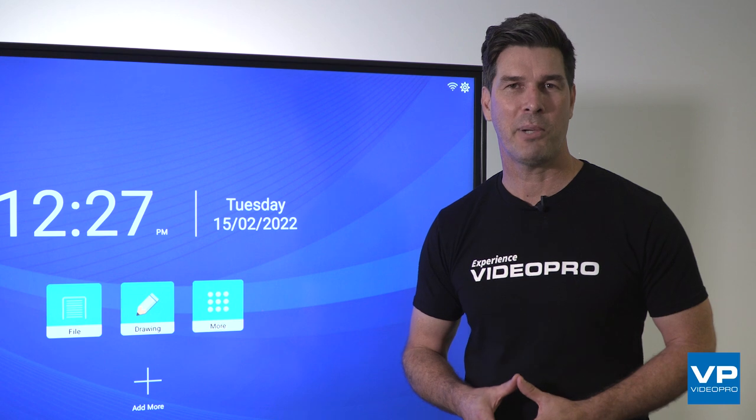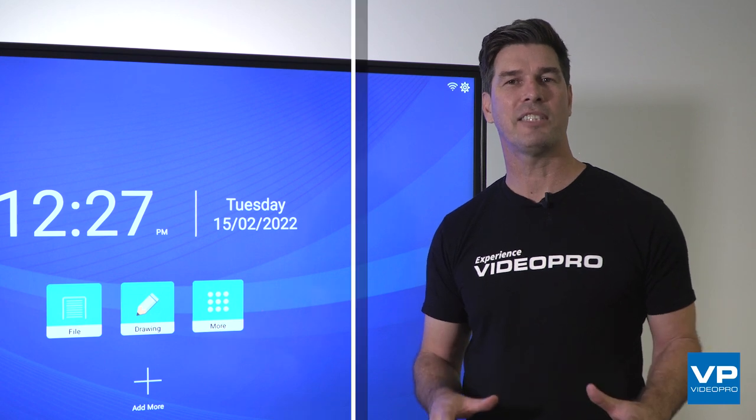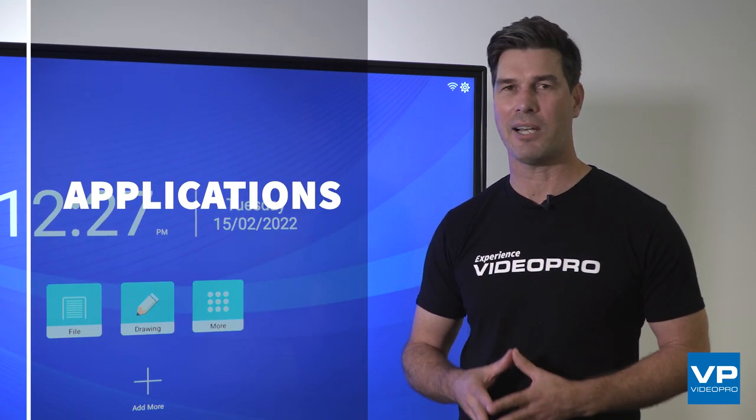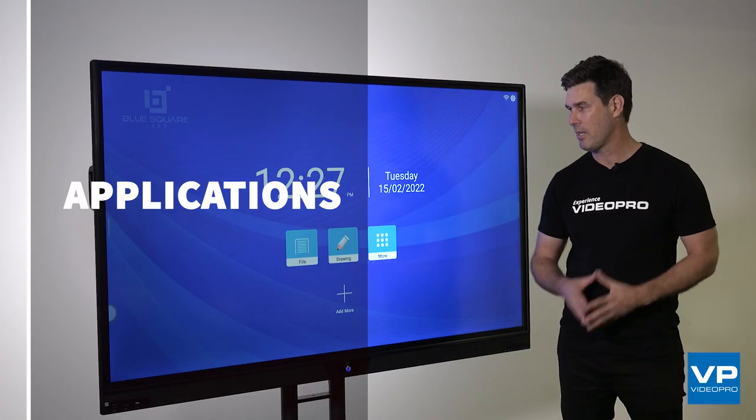Hi, I'm Pat from VideoPro, and today we're going to check out the apps on the BlueSquare Labs Interactive Panel.